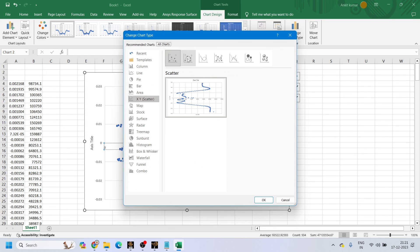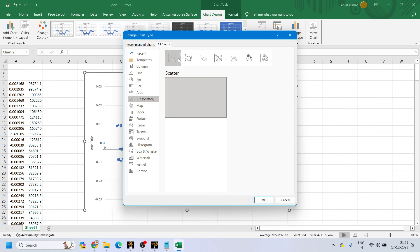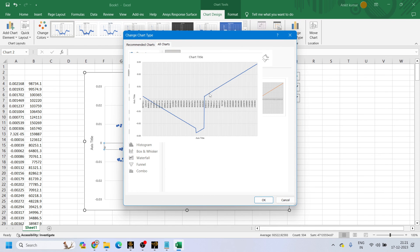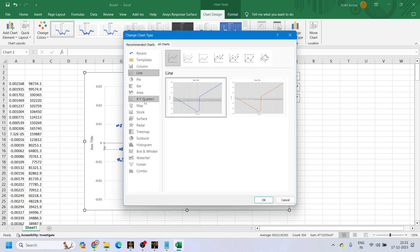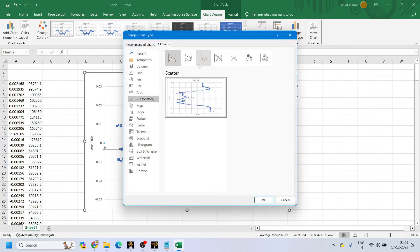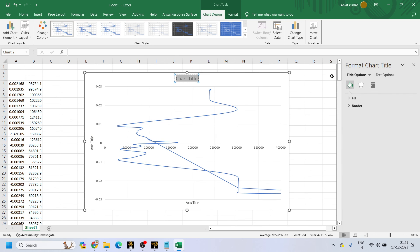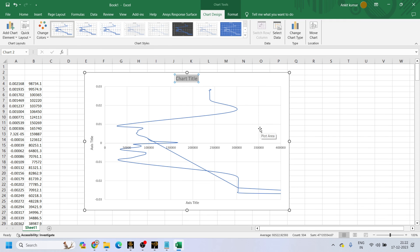If you want to change the chart type, you can select a line chart. Go to Change Chart Type and you can select different line styles according to your requirement. You can also add axis titles and a chart title using the plus button. This is how we saw how to plot a graph in ANSYS Fluent, extract the data from XY plot, and plot it on an Excel sheet. Thank you.